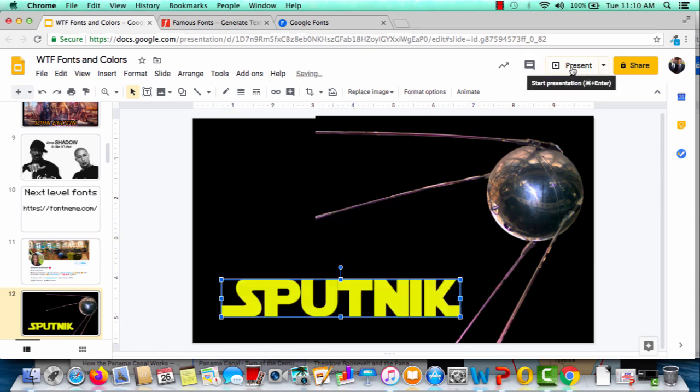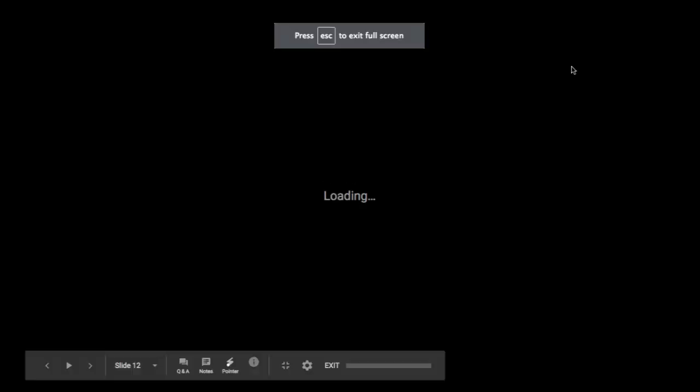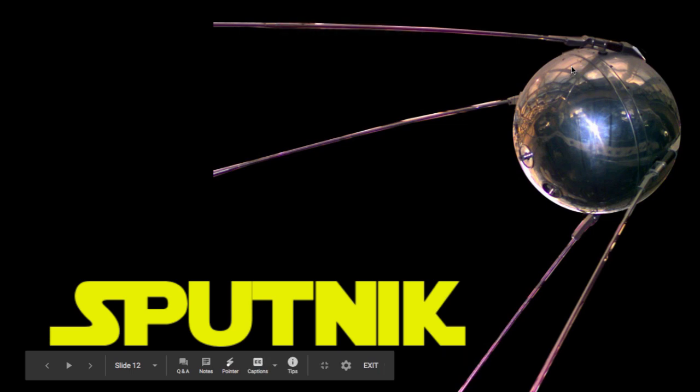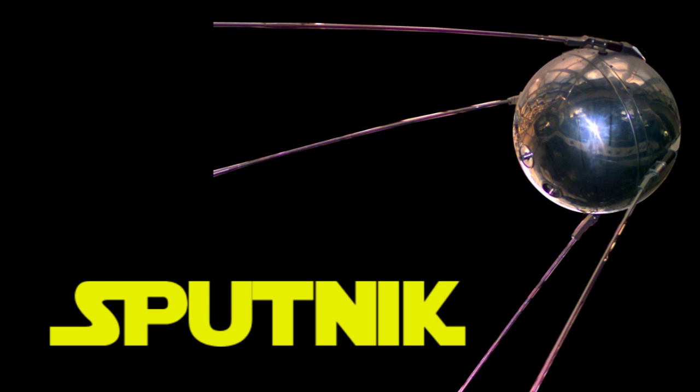Now I have a slide that really pops. Maybe this is my intro slide and I want to add some things to it, but it's a pretty simple process and there are thousands upon thousands of fonts to choose from.